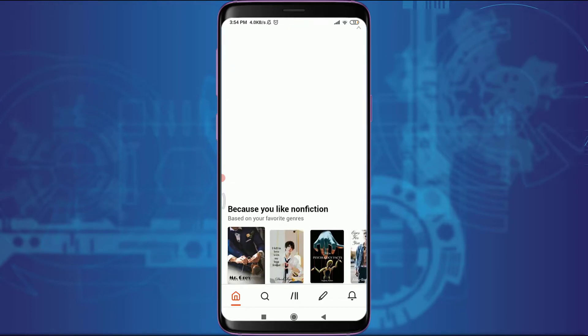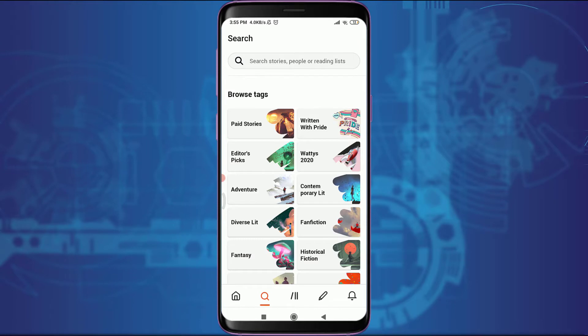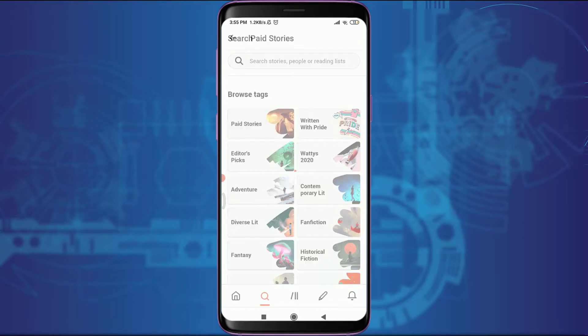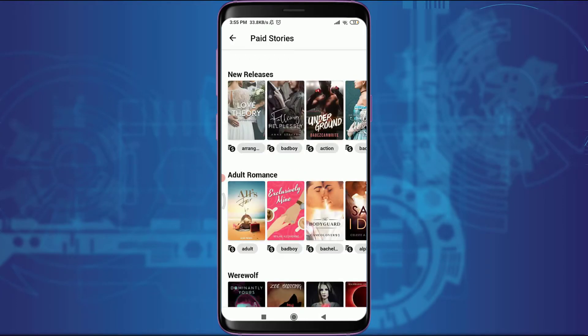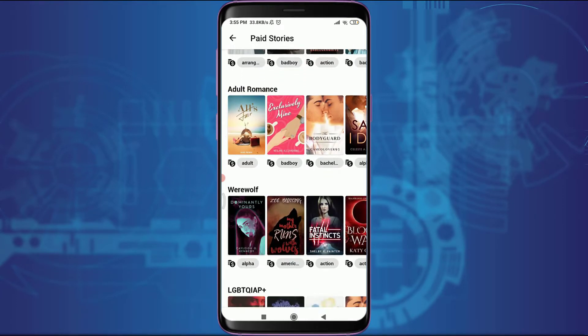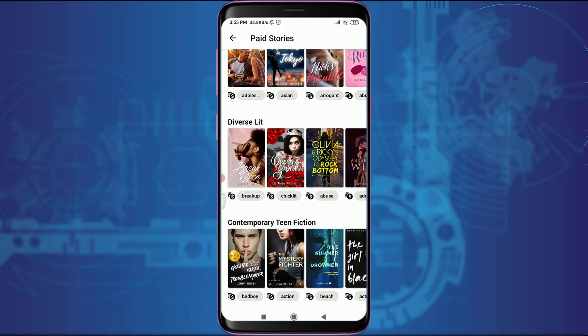You can tap on the search bar next to Home on the bottom and search for stories directly, or you can search from the Browse Tags. Let me tap on paid stories. In this section there are all of the stories that you need to pay for.